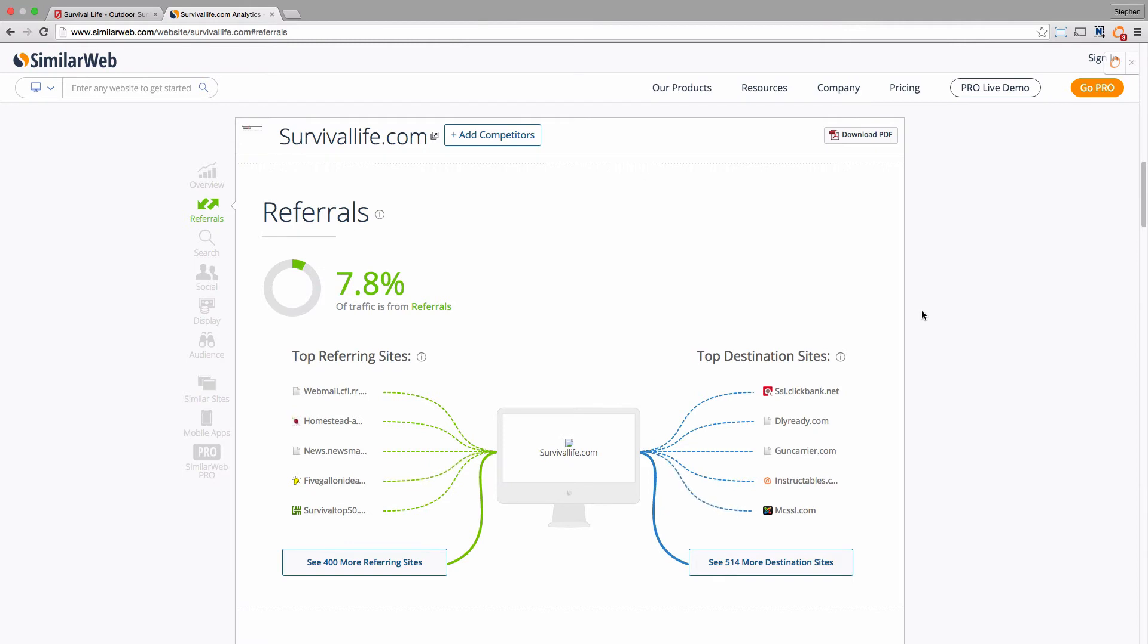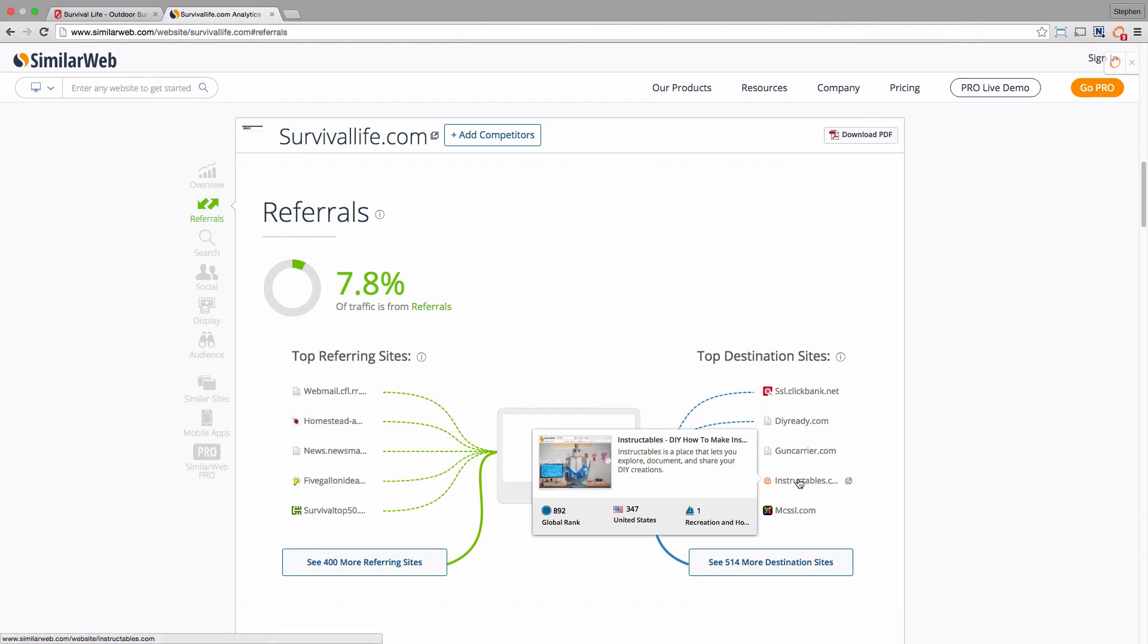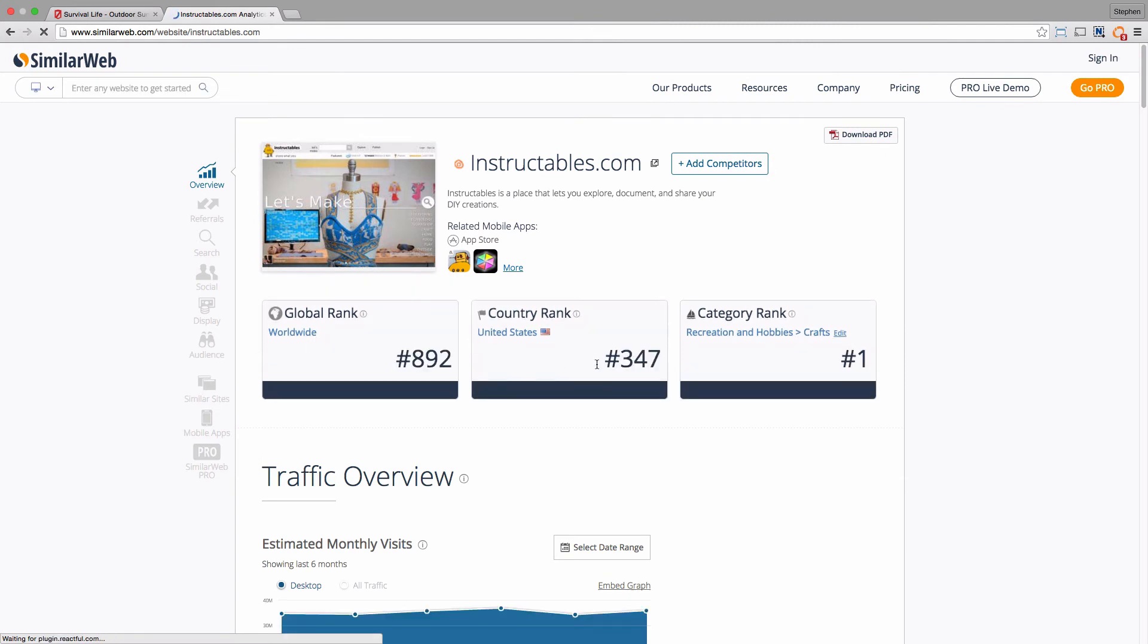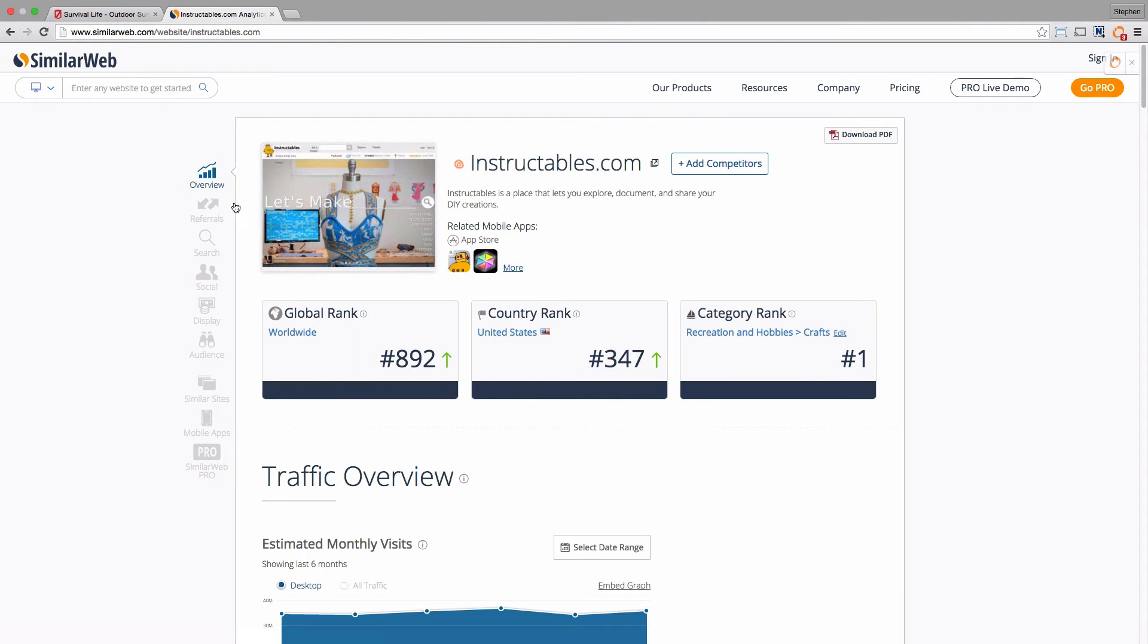So now that shows a couple of things. One is it shows that the DIY niche itself is a pretty big niche, so let's have a look at this Instructables site. It's in the top, let's go to SimilarWeb's own analysis - it's in the top three or four hundred sites on the web.